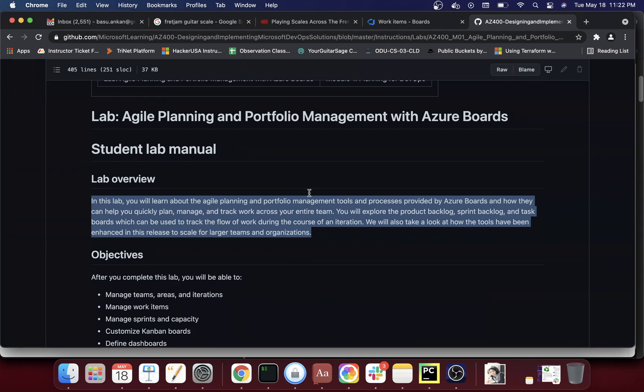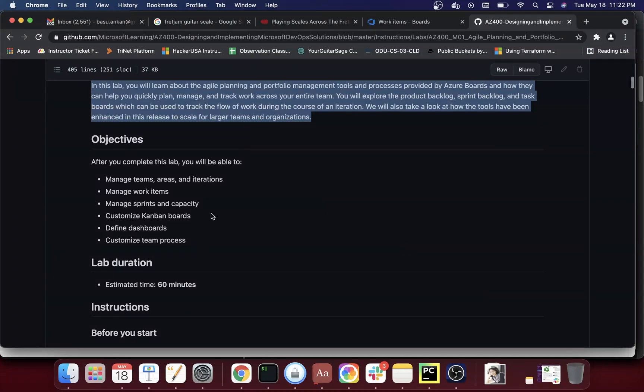We will also take a look at how the tools have been enhanced to scale for larger teams and organizations. If you have any experience with agile development or a software background, it will be very easy for you to follow. If you have never used sprints or heard of agile, I would recommend doing some Google searching to understand the agile methodology from a high level, so it will be easier to follow.